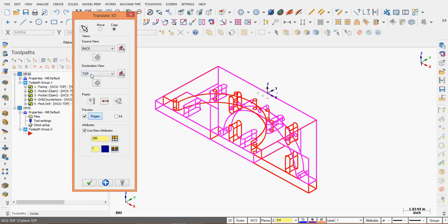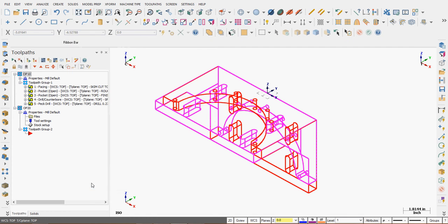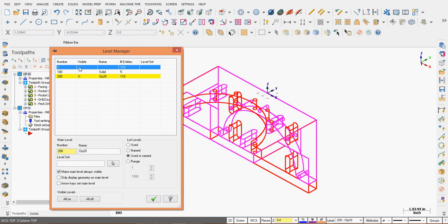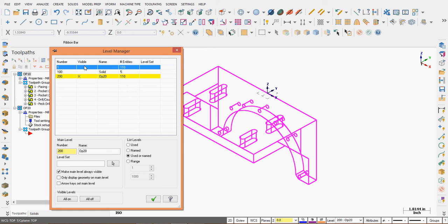And if I'm happy with my preview and my new attributes, I'll say OK. Now I only want to see the moved geometry. So I'll go to my level manager. I'll make level 200 the active level by clicking in the number column, and I'll shut the visibility of level 1 off.